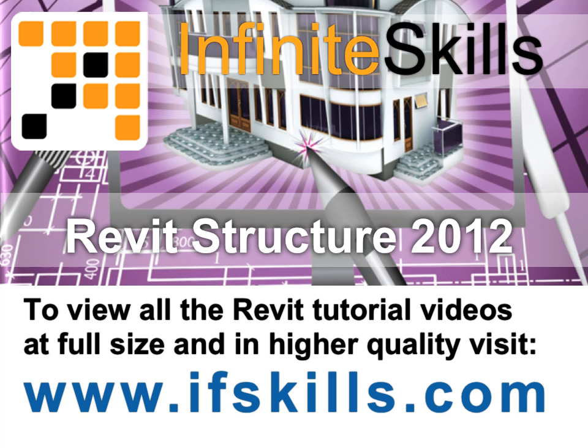This video is just a short extract from the entire course. If you wish to see all of the videos from this series at higher quality and in far larger screen size, head over to ifskills.com.